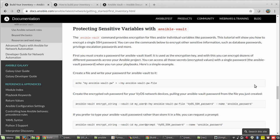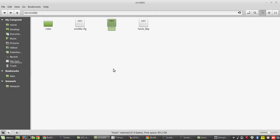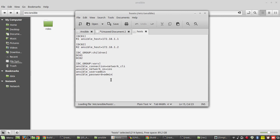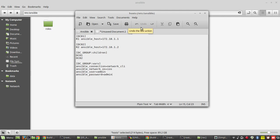Hi everyone, welcome to the fourth video on Ansible learning system for network engineers. In this video we will see how to use Ansible Vault for securing the password. In the previous video we have seen how to hardcode the password in the inventory file — here you can see I just hardcoded the password admin. In this video we will see how to protect that.